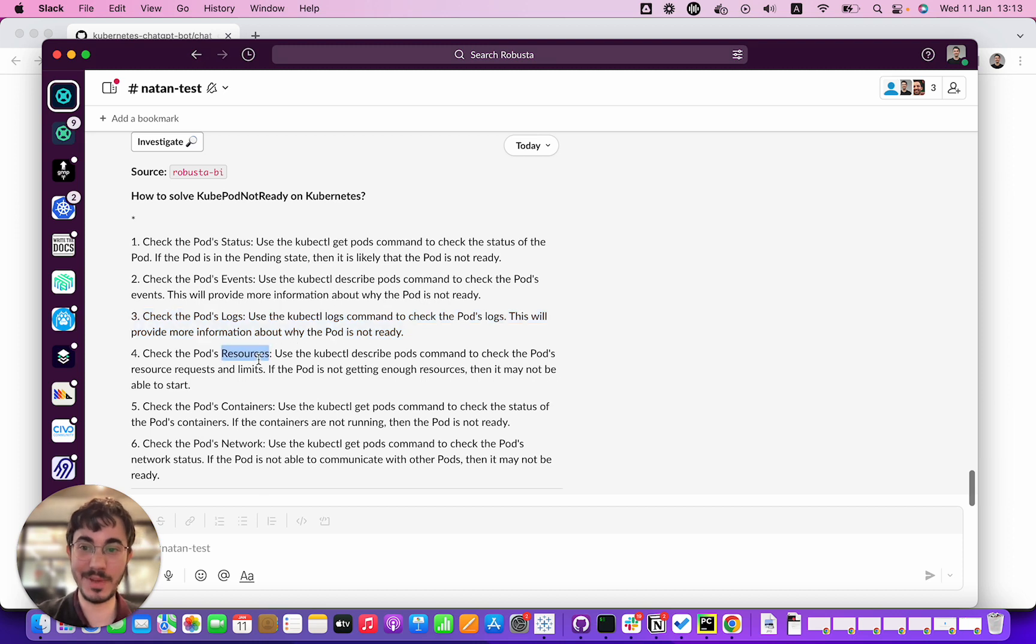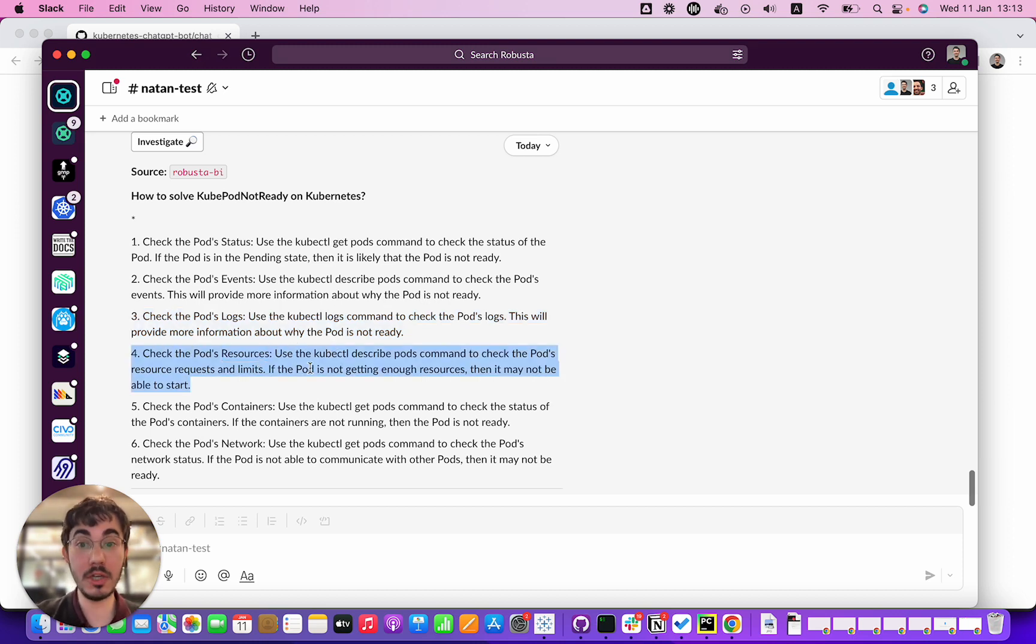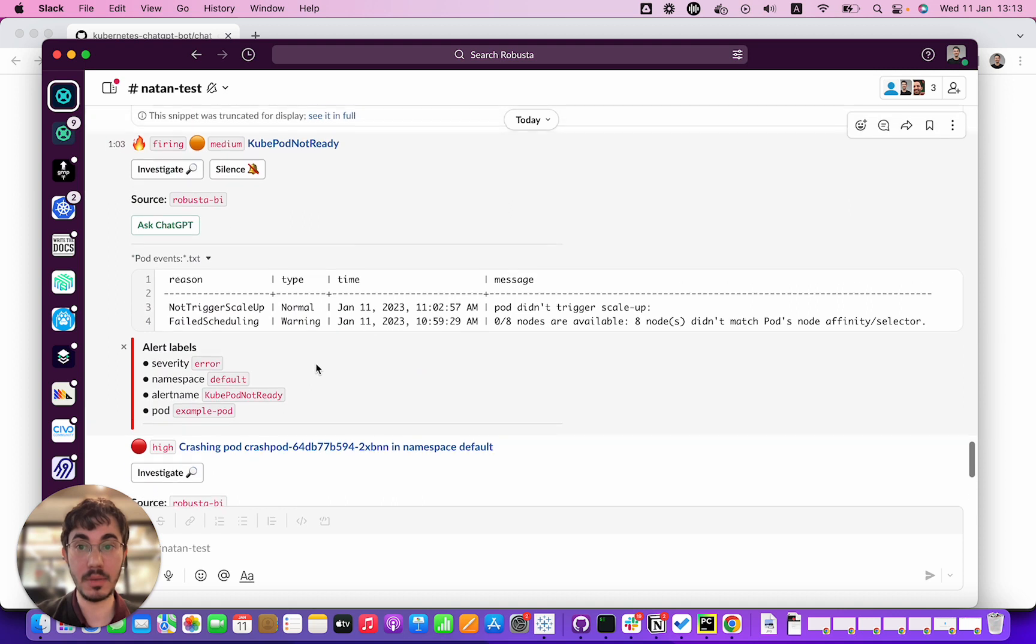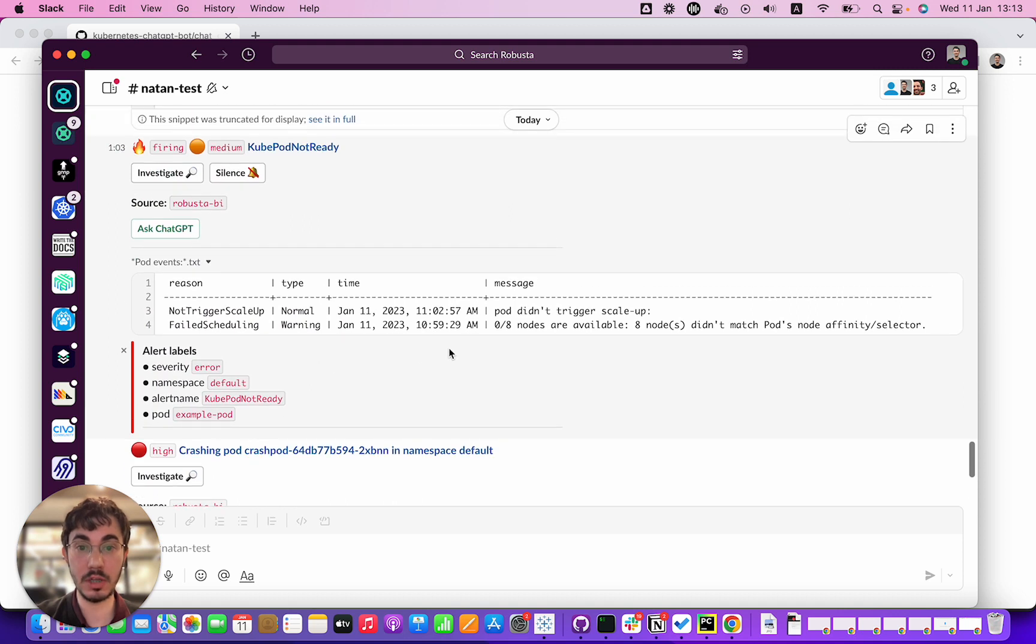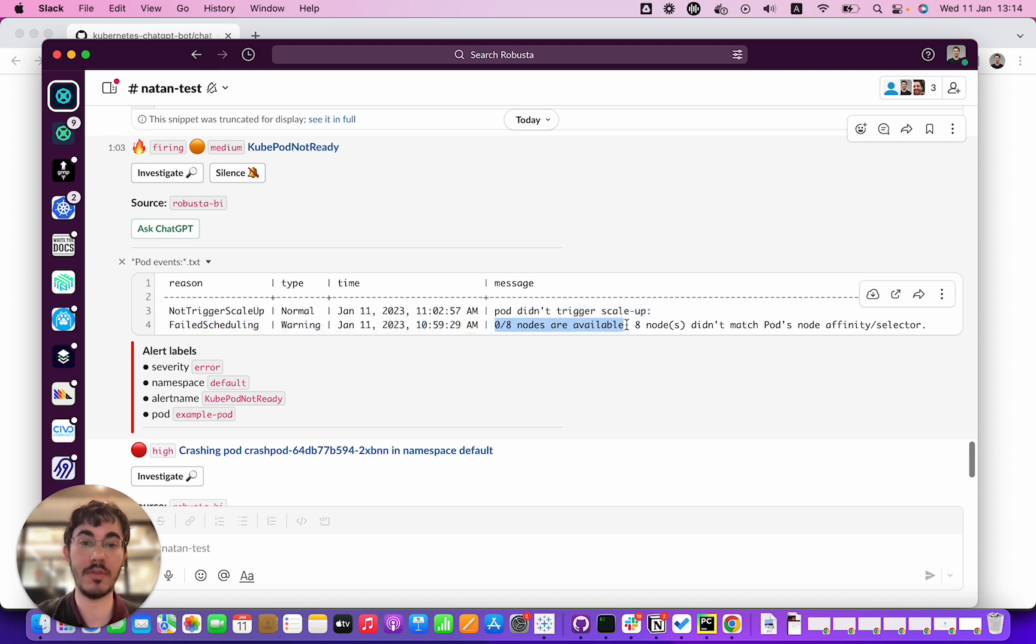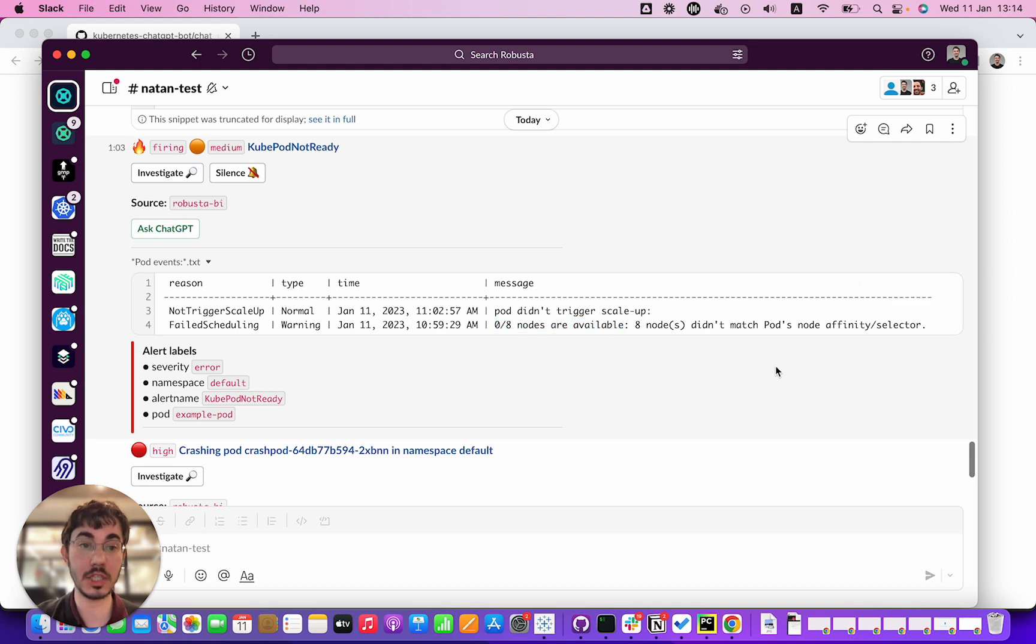Now number four: check the pod resources. This could be good advice actually. Let's say the pod wasn't running because there aren't enough resources available in the cluster. Then you would see here something like zero out of eight nodes are available, eight nodes do not have enough memory to run this pod. So this is actually good advice. So we're two out of four so far.